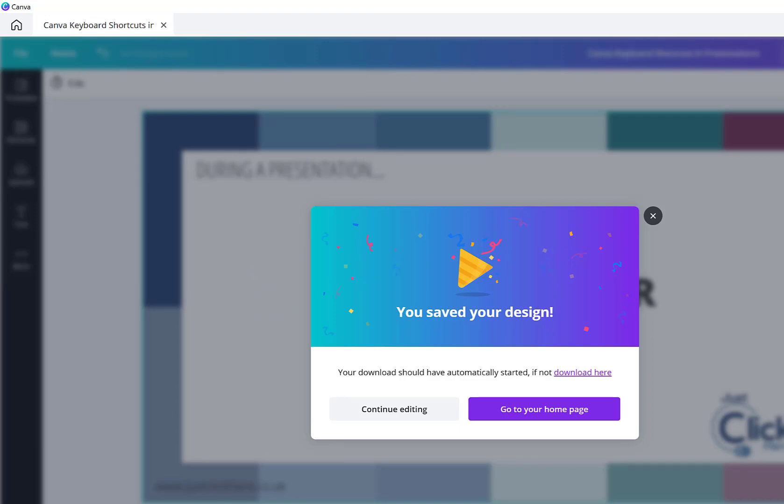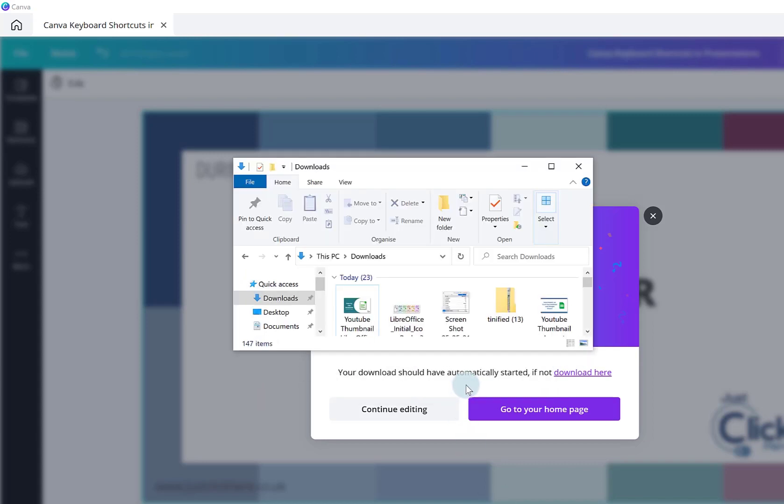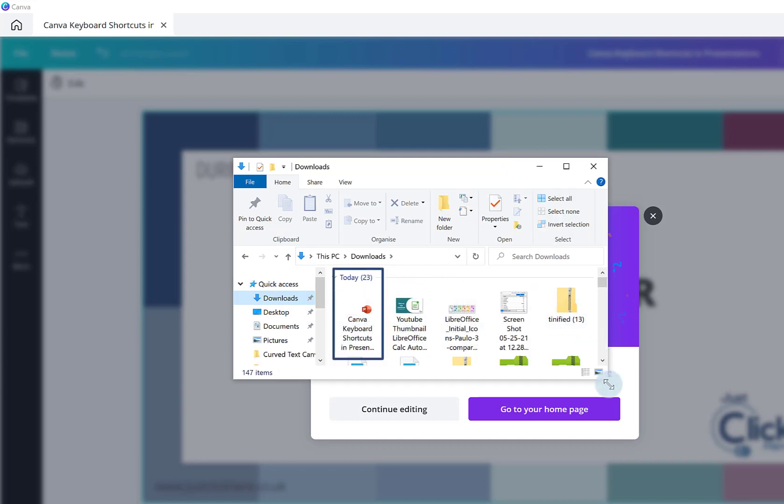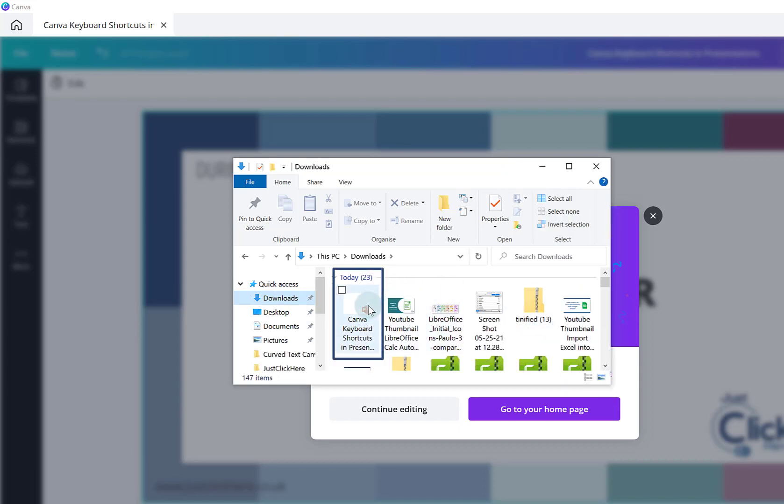Now, if I have a look at my downloads folder. If I double click, I just enlarge this slightly. If I double click here, this should be my presentation.